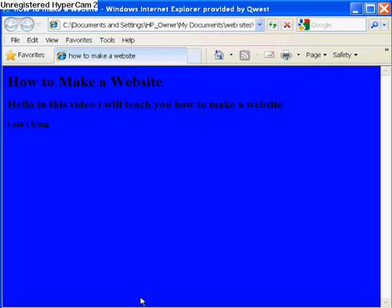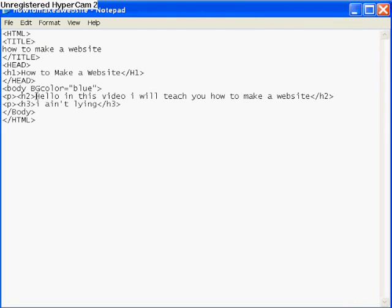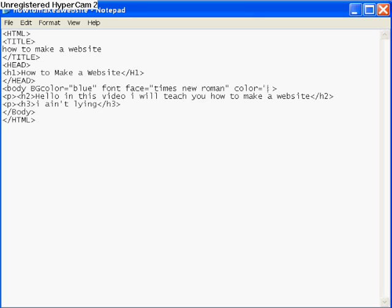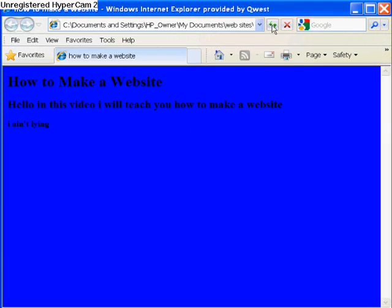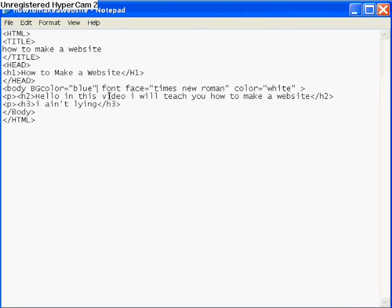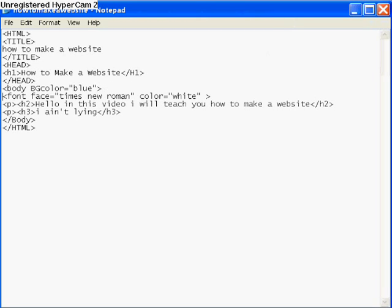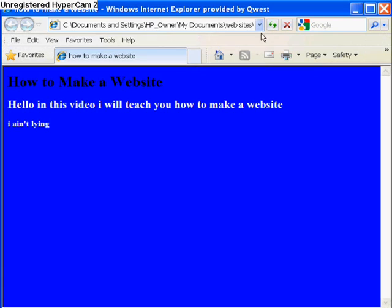Now if I want to change the color of the font, I use the font tag. Put 'font face' equals — you can also change the font here. I'll do 'Times New Roman' in quotes, then 'color' equals 'white' in quotes, then close the tag. Hit Ctrl+S and refresh. Everything below where you put that font tag will be white in that font. Make sure you put the closing arrow on the body tag and the opening arrow on the font tag.